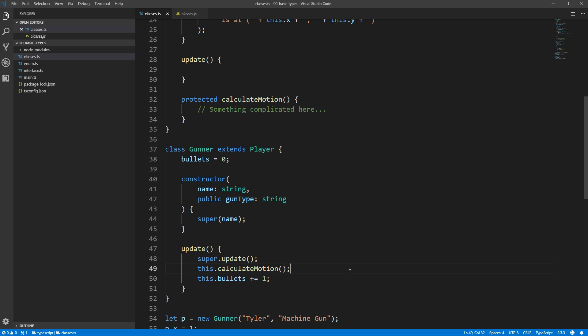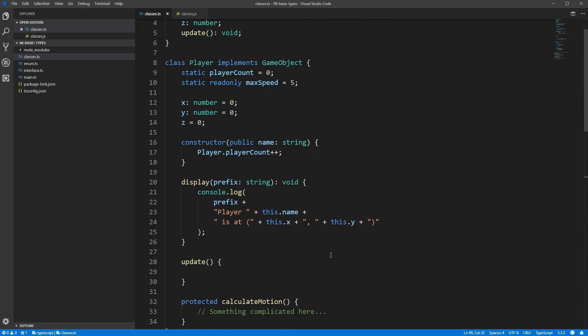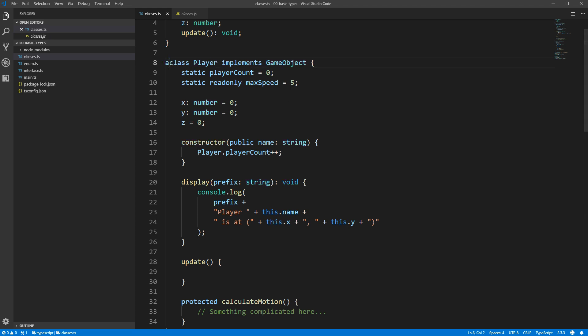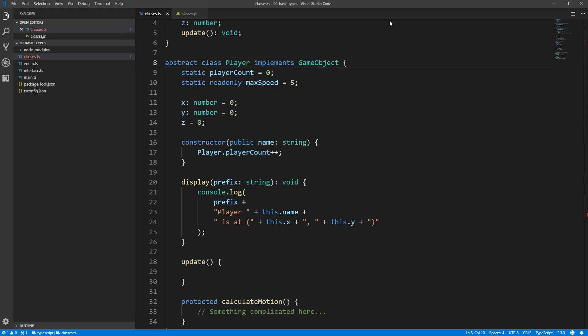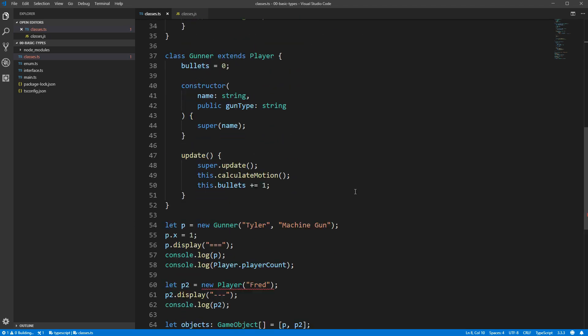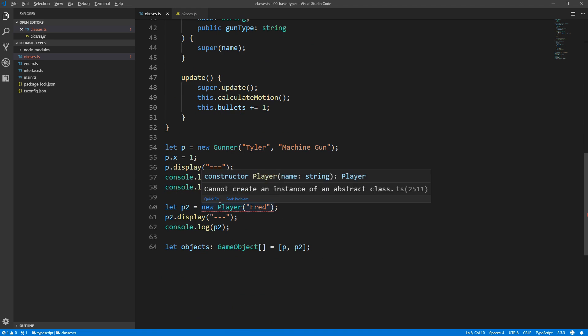Another inheritance feature that is frequently used is something called an abstract class. An abstract class is a class that's not meant to be used on its own. As we said earlier, this player class is meant to contain functionality common to all player types, but we'll probably never want to create just a generic player. This means it's a good candidate to become an abstract class. If we add the abstract keyword, you'll see down below in our code we get an error where we're directly creating an instance of player. You cannot create an instance of an abstract thing. We'll have to switch that to gunner.